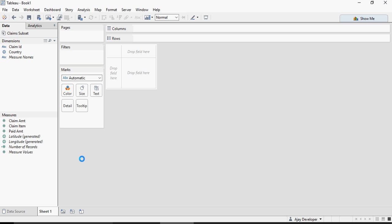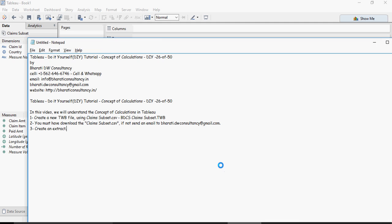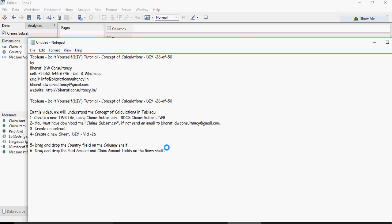Rename this worksheet as diyvid26 and then drag and drop country field on the columns shelf. Also drag and drop paid amount and claim amount fields on the row shelf.